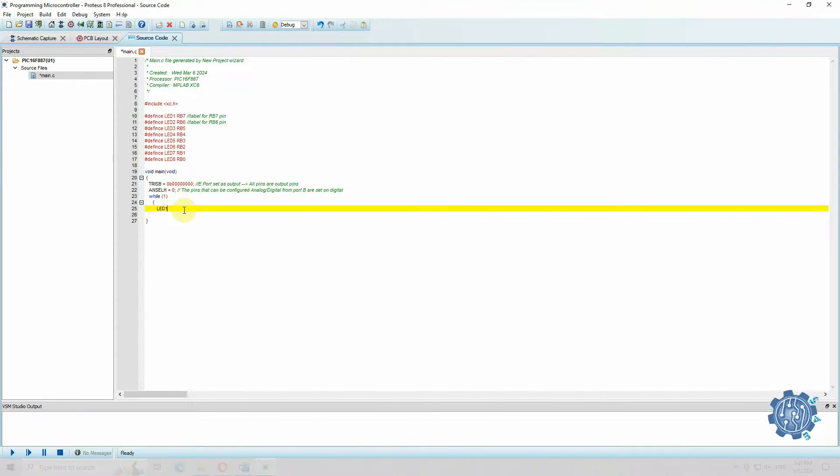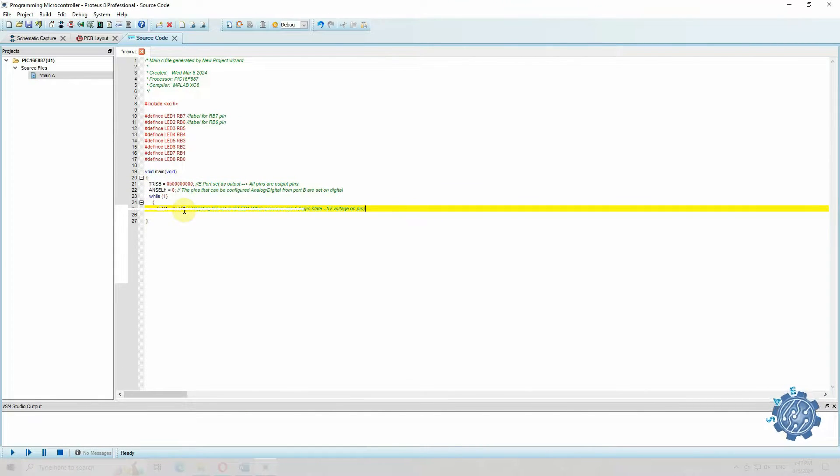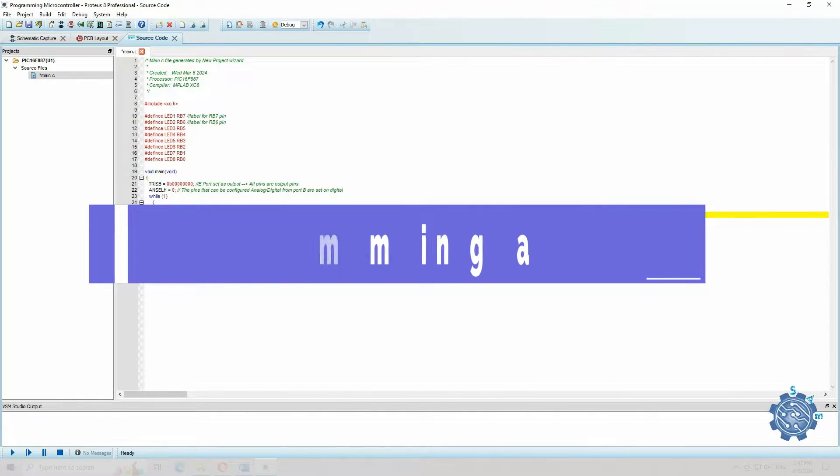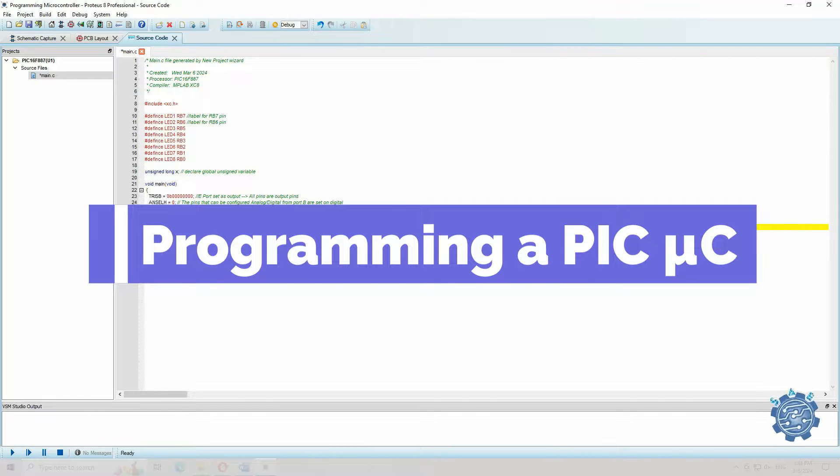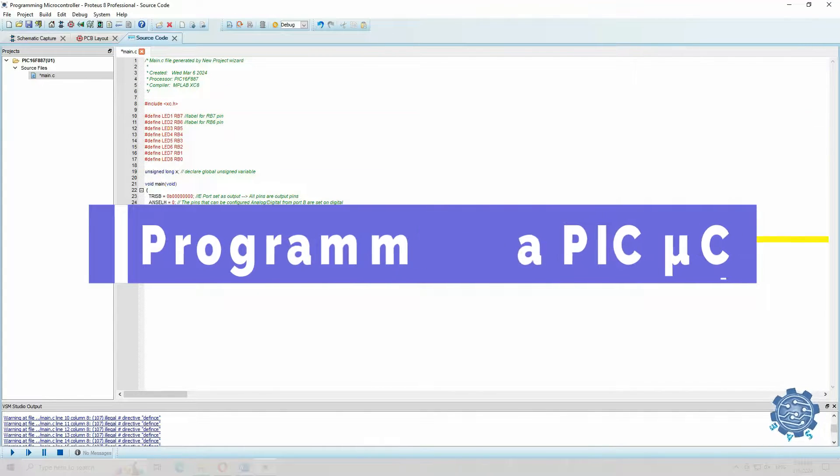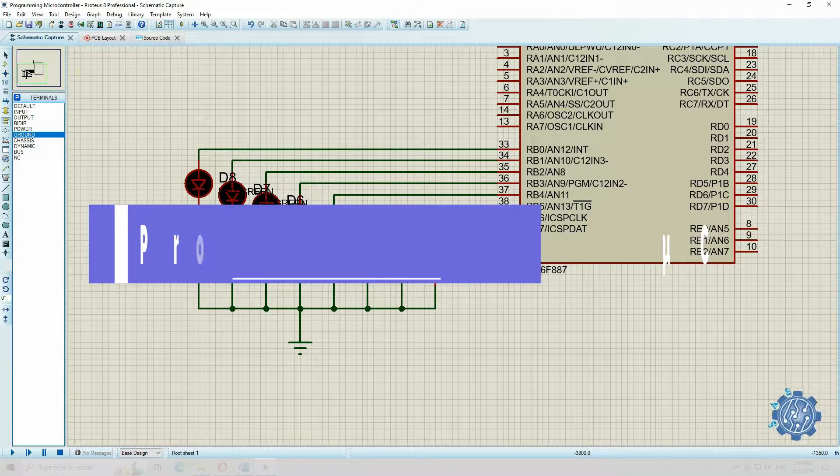Hello everybody, in this video I will show you how to program a PIC microcontroller from Microchip and how to simulate the code in Proteus.